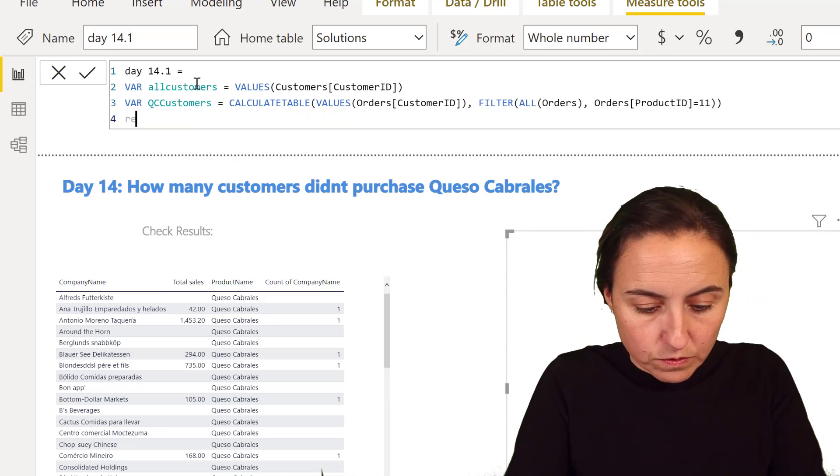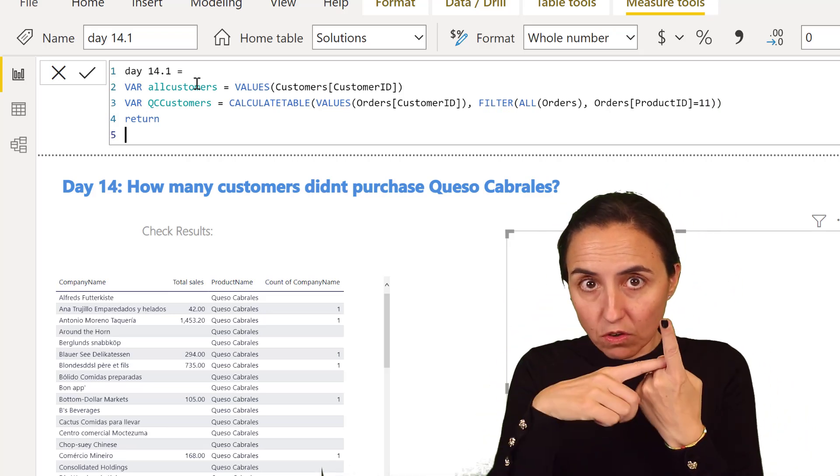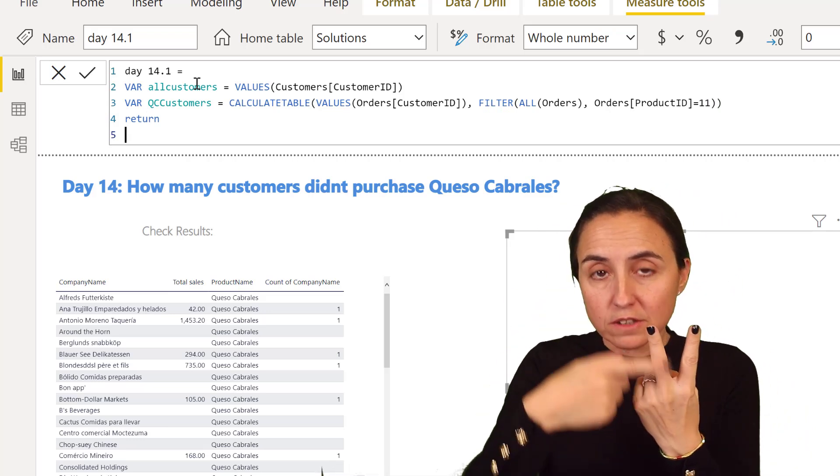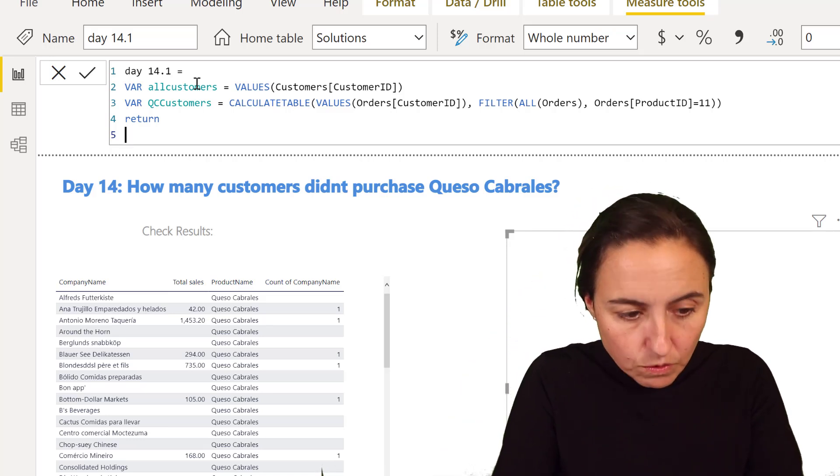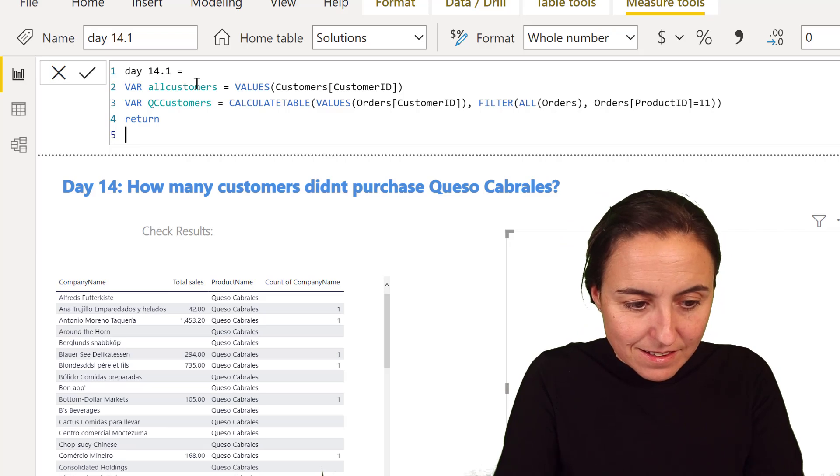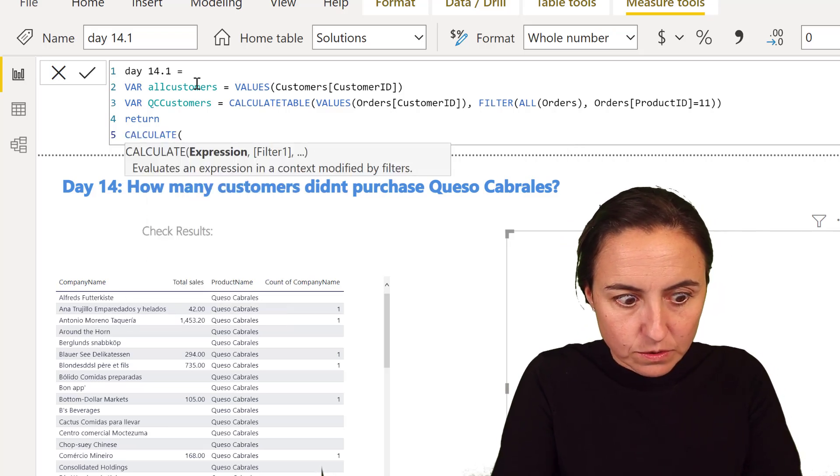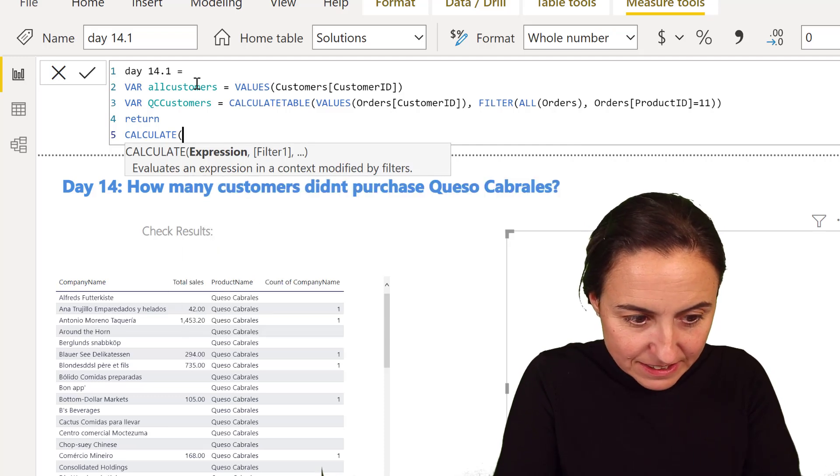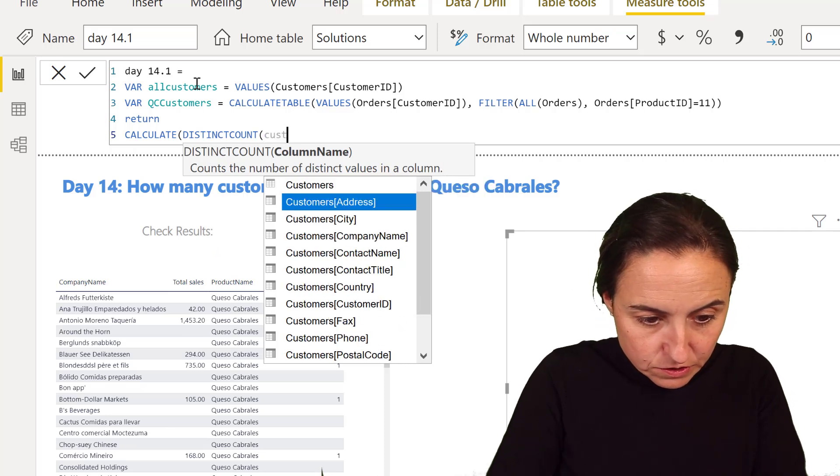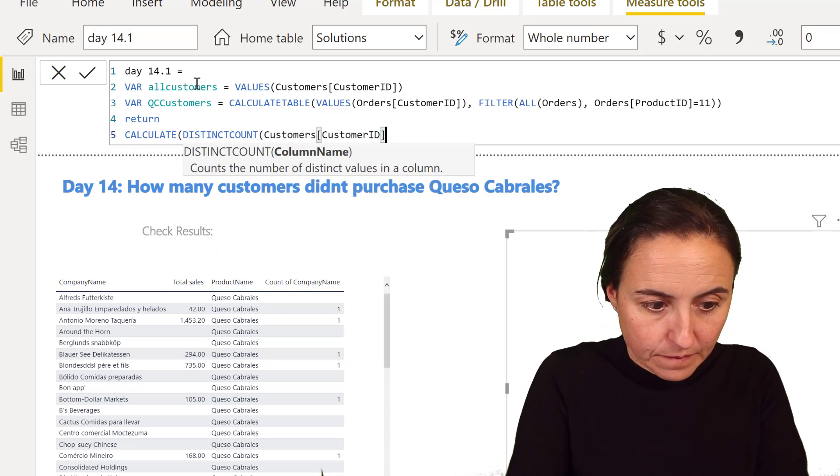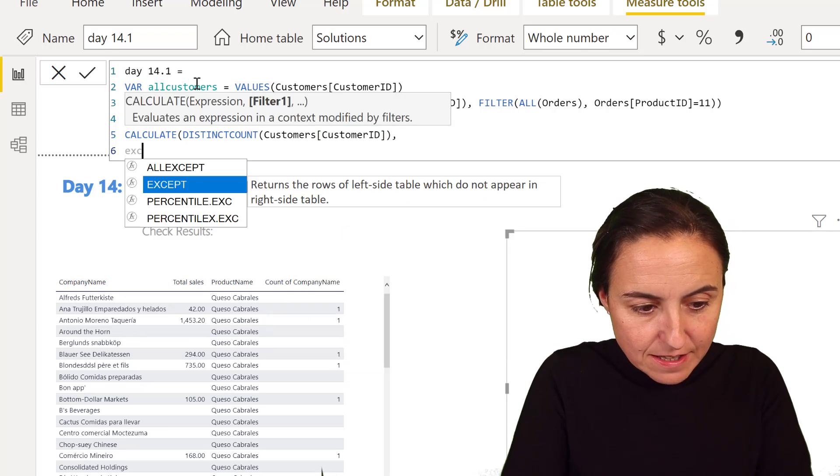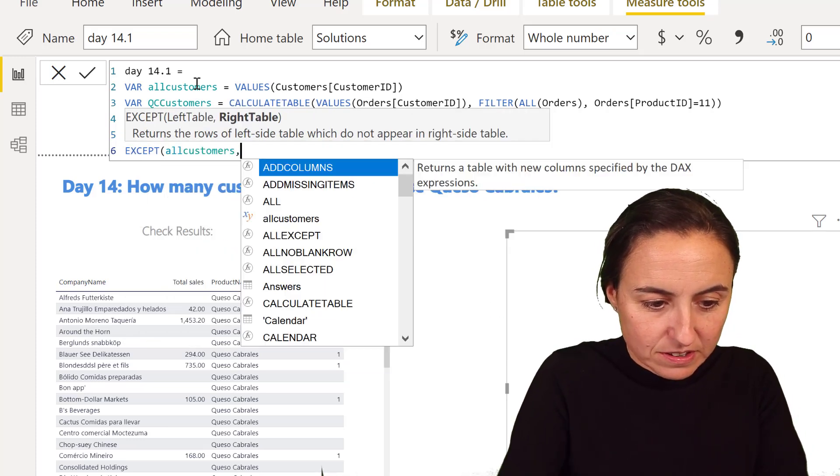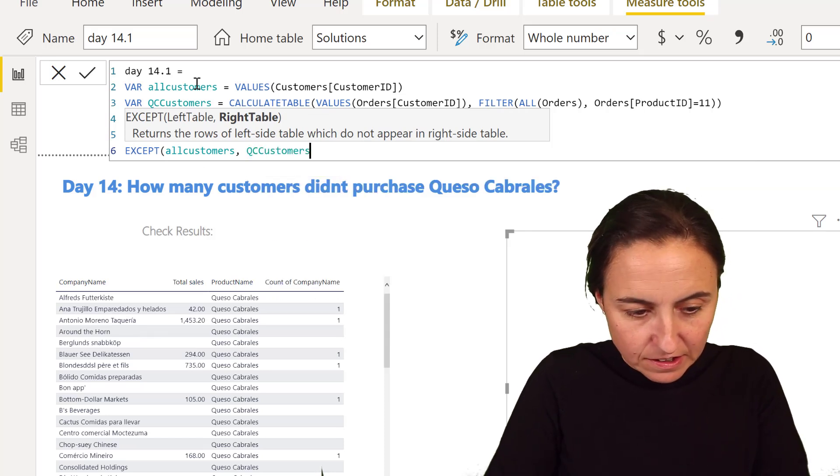Now, this is where the magic happens. Remember, we have two tables now: one with all customer IDs, one with all customer IDs that bought Queso Cabrales. So what we can do is CALCULATE and then do the distinct count of customer ID where EXCEPT, that's the cool part, all customers are Queso Cabrales.